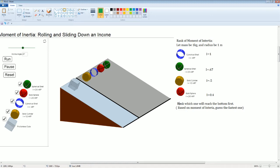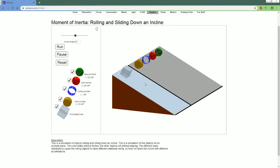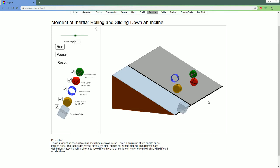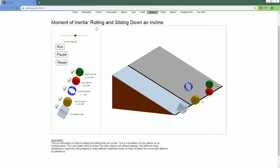Now, rank which object will reach the bottom of a ramp first. Based on the moment of inertia, which one is fastest? The ice cube hits first. Then the red solid sphere comes first among the rolling objects. Then the solid cylinder (yellow). Then third place is the spherical shell. And last is the hoop.